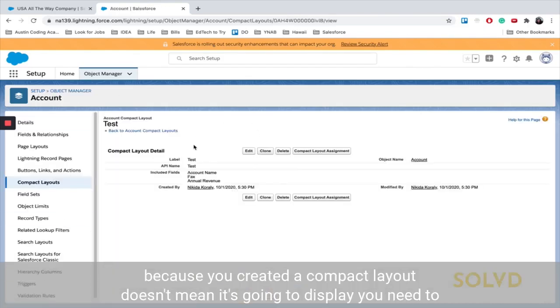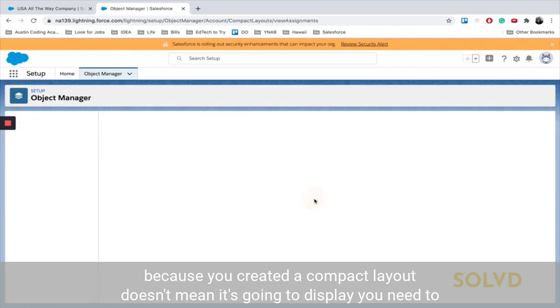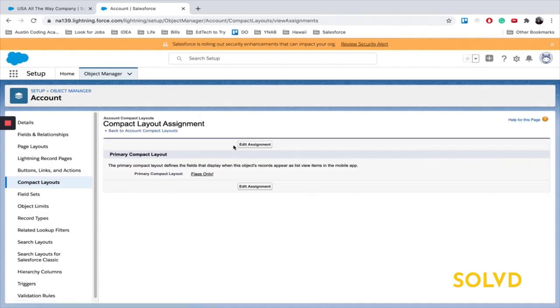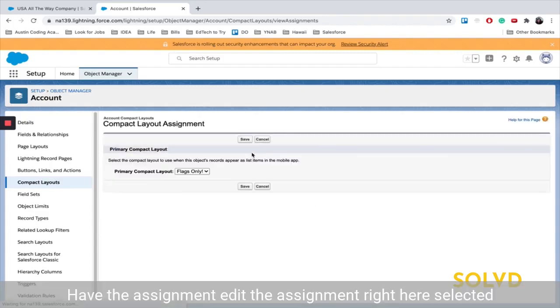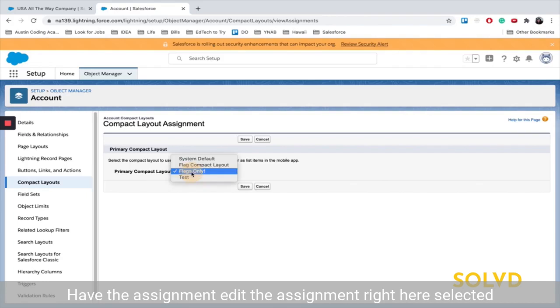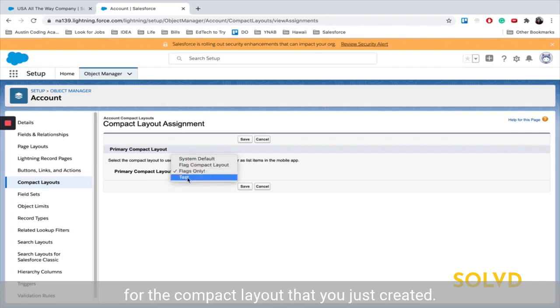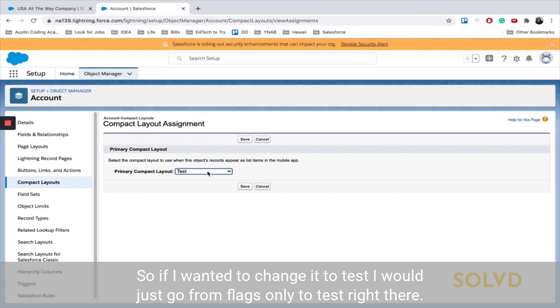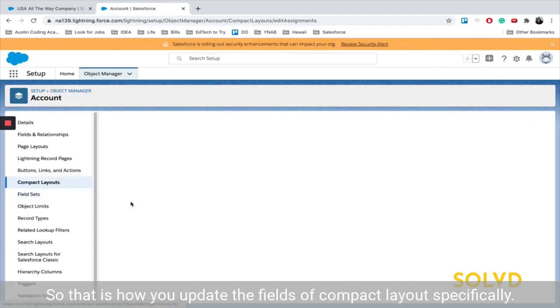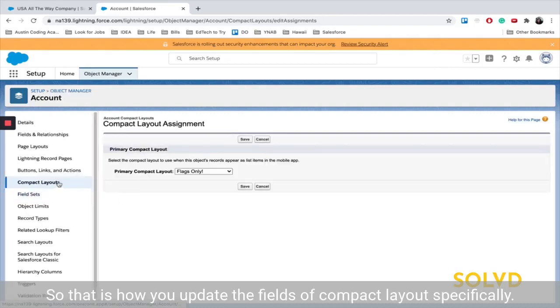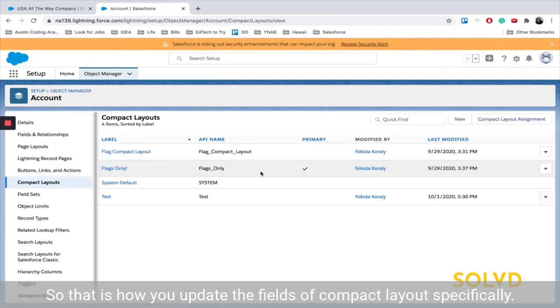And then also, just because you created a compact layout doesn't mean it's going to display. You need to have the assignment, I'll edit the assignment right here, selected for the compact layout that you just created. So if I wanted to change it to test, I would just go from flags only to test right there. So that is how you update the fields of compact layout.